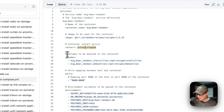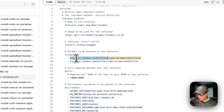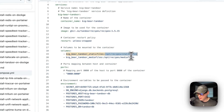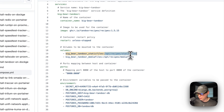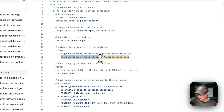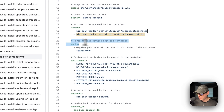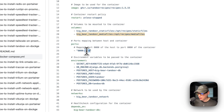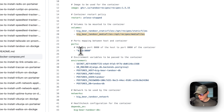I'm setting some volumes: 'big-bear-tandoor-static-files' is a local volume defined at the bottom, and on the container side it maps to '/opt/recipes/staticfiles'. Do not change the container path on the right side. For ports, it's 8080 on the host mapping to 8080 on the container. Do not change the container side — but if port 8080 collides with something else on your host, you can change the left side.